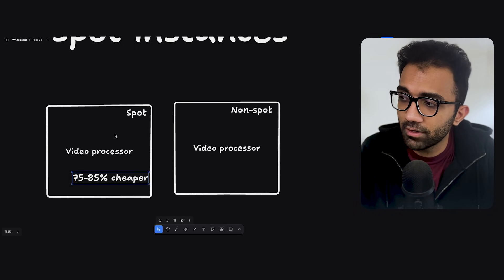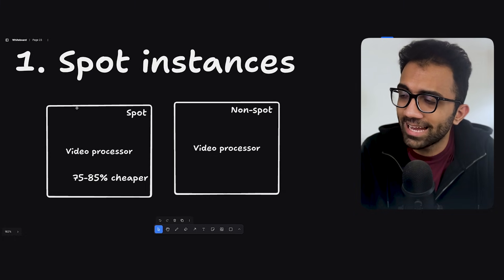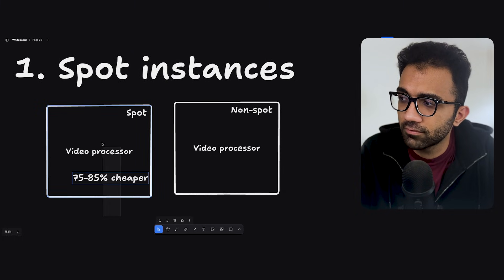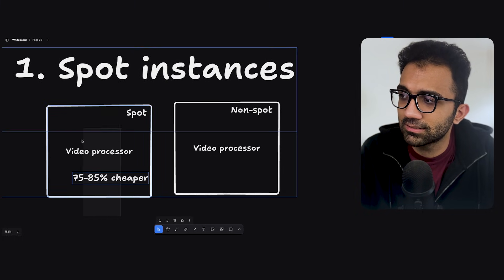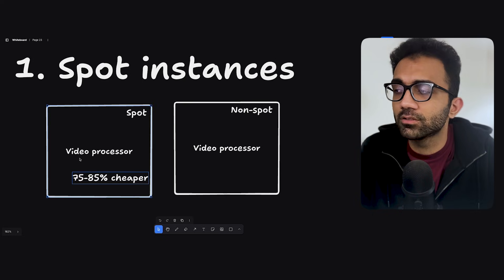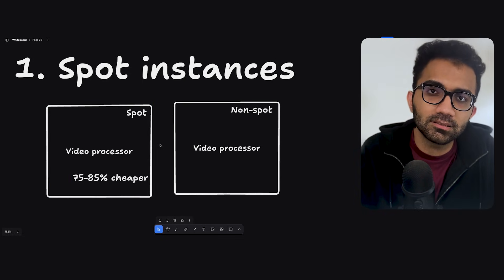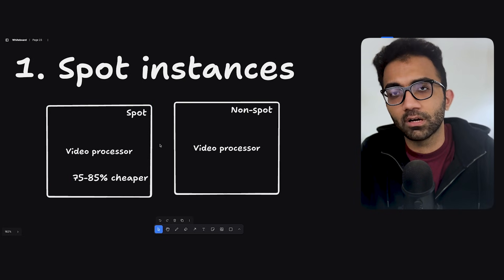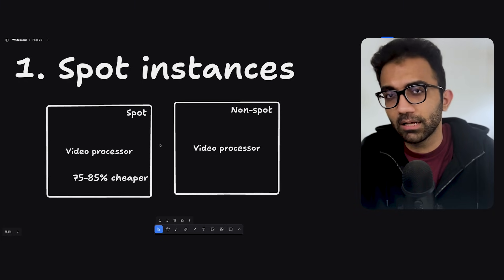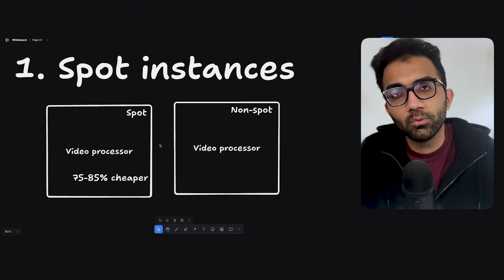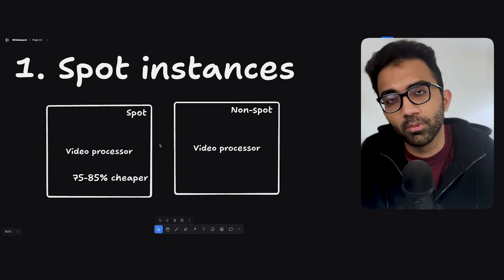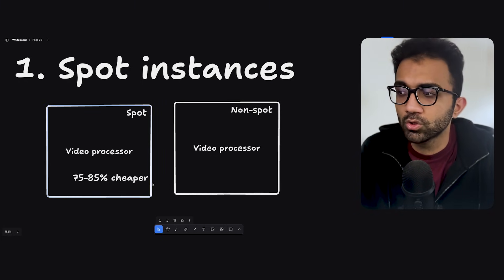Spot instances are 75% to 85% cheaper and you can create an infrastructure where if this instance is suddenly deleted, you can resume the work again. So you can create an instance again. Yes, it will require you some sort of configuration or state management in database, some sort of queuing system that keeps on refreshing the visibility of the item. But it's possible.